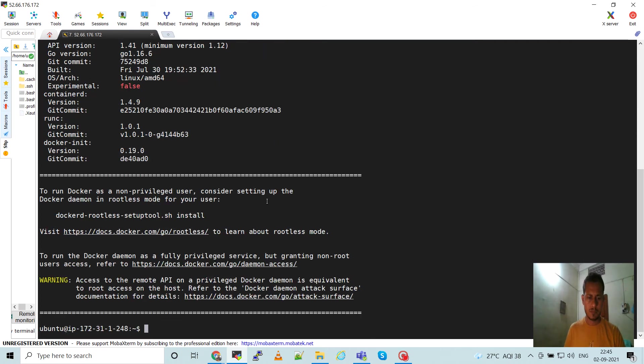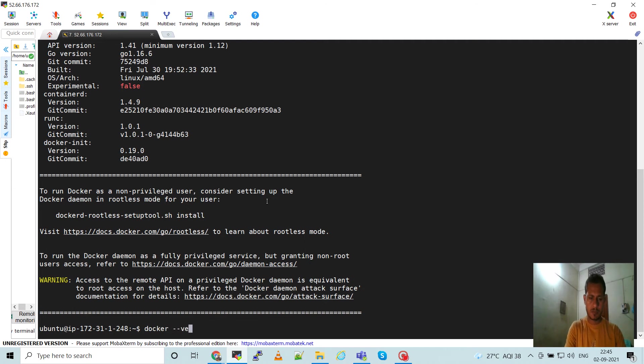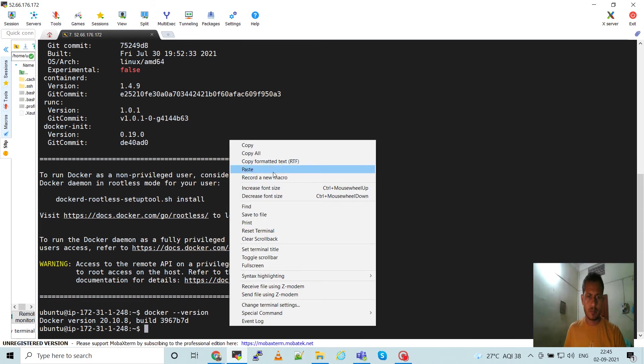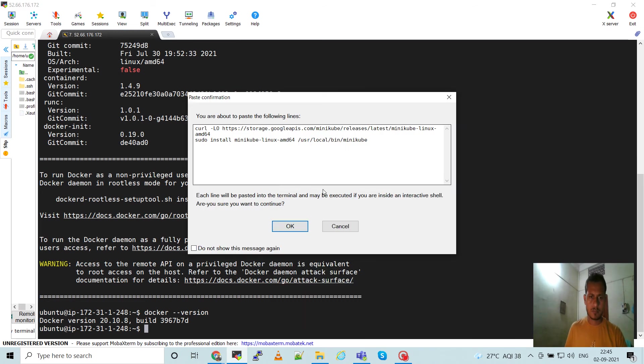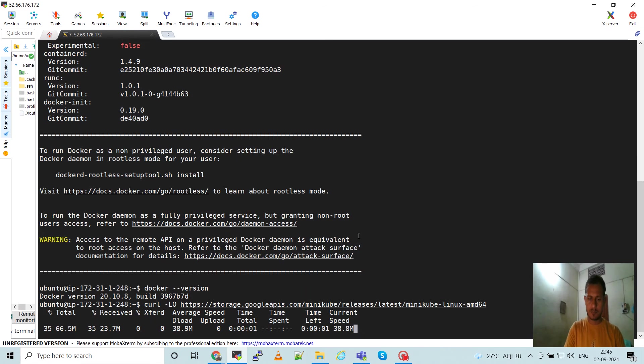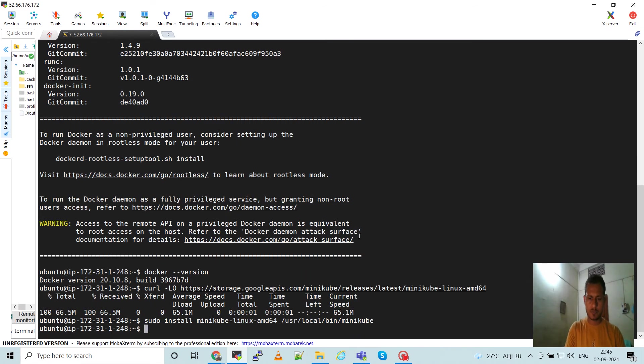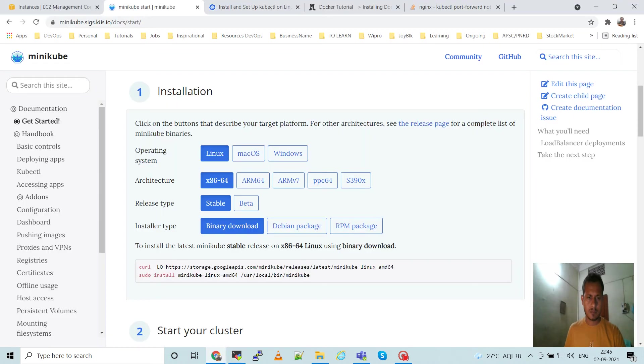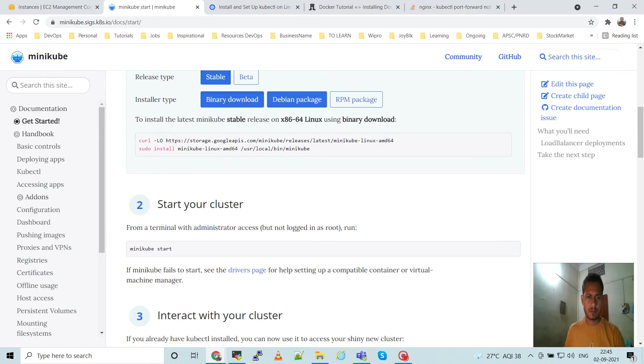Selecting Linux, get these two commands, go to the instance. Docker installation is still running. Okay, Docker installation is completed and see Docker version. Okay, now let's paste the command and then run.